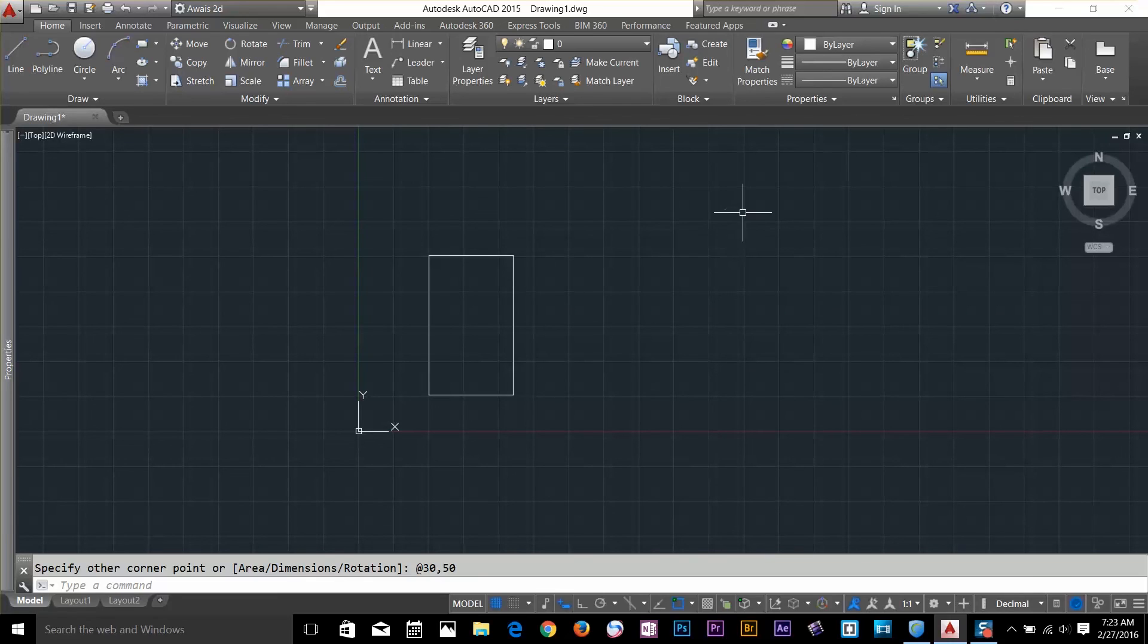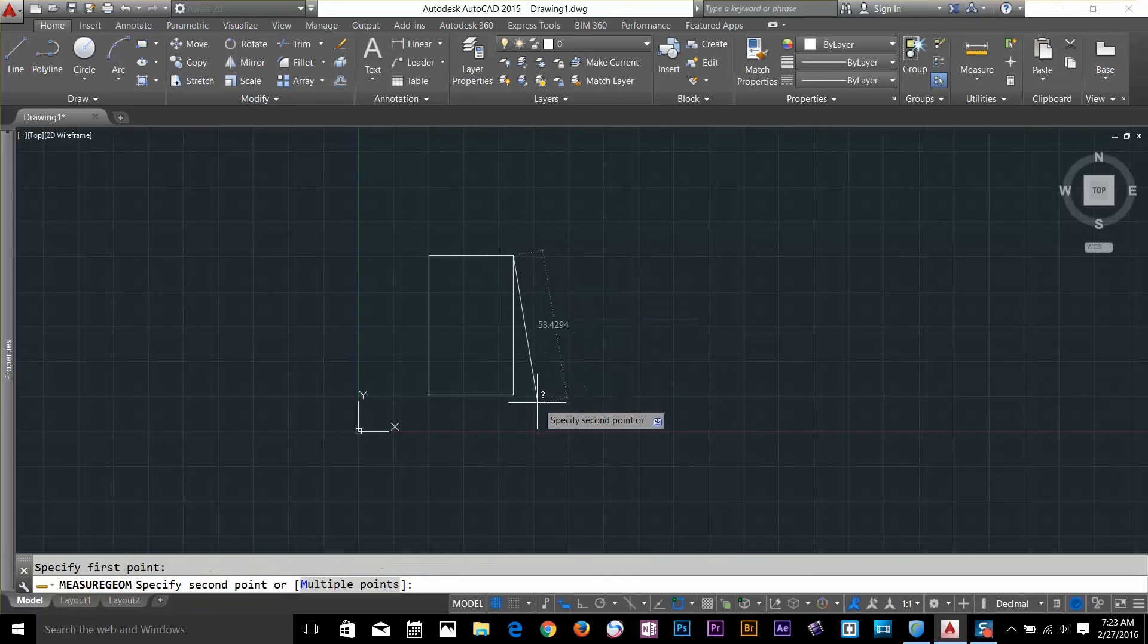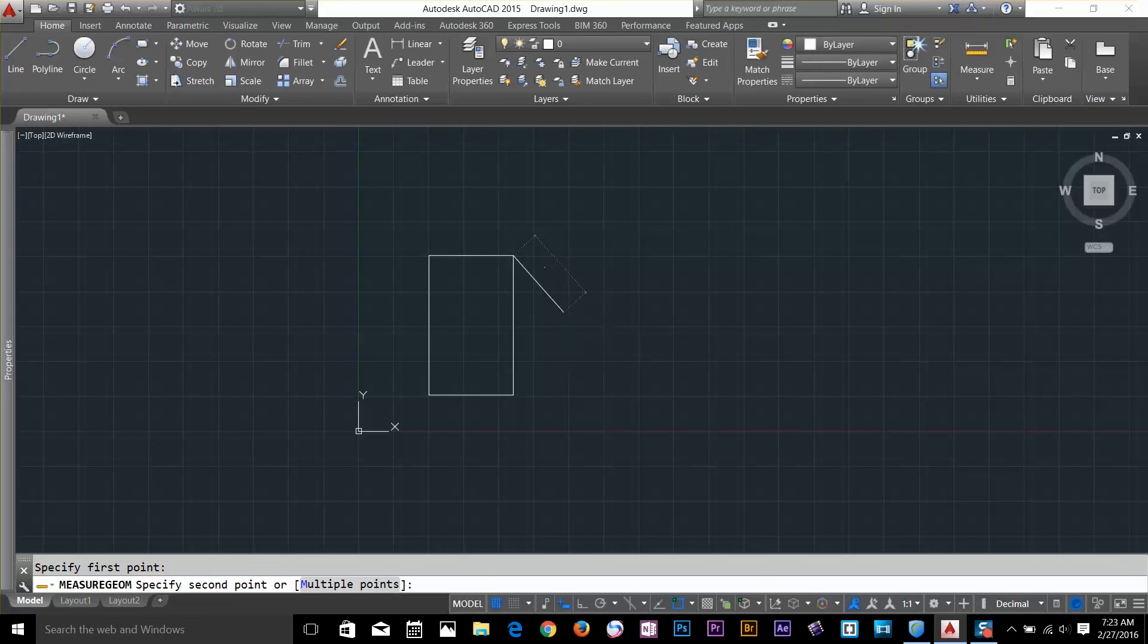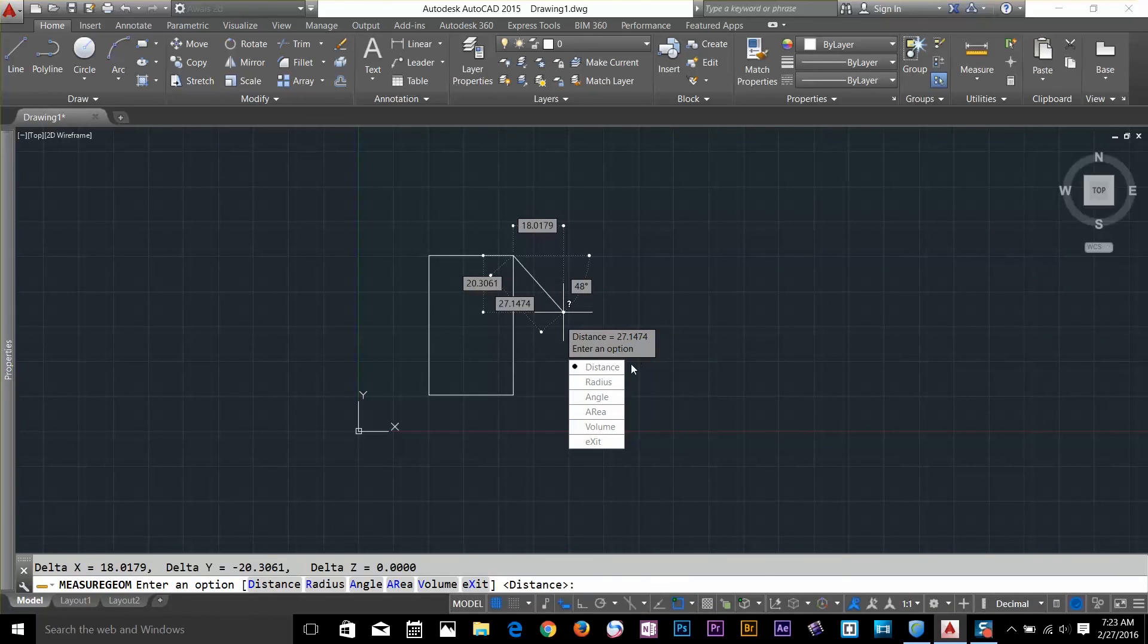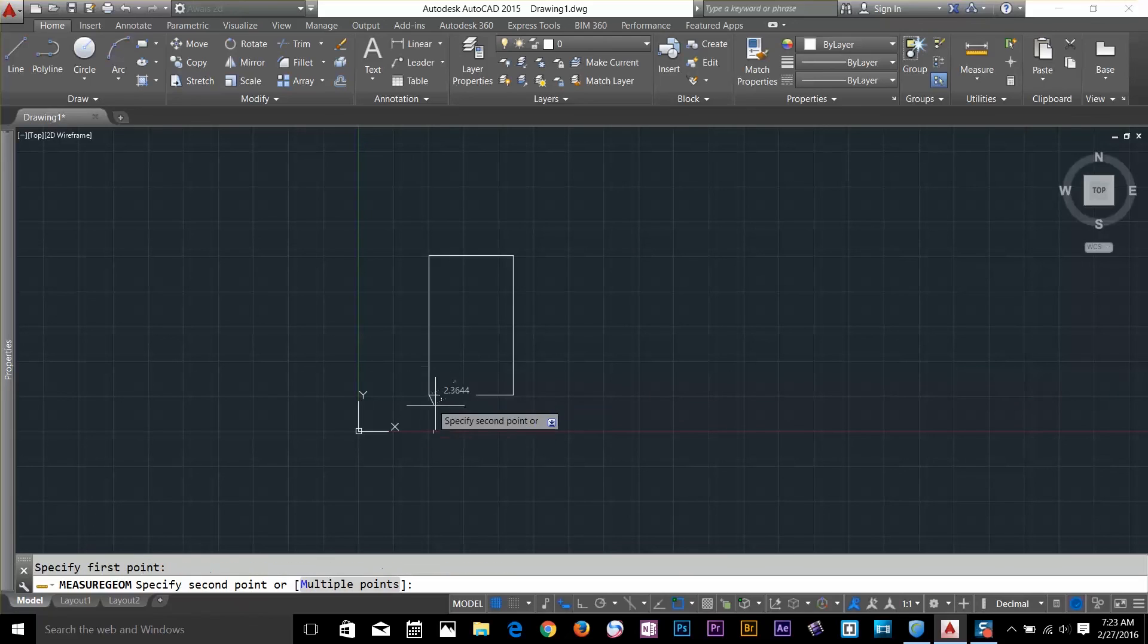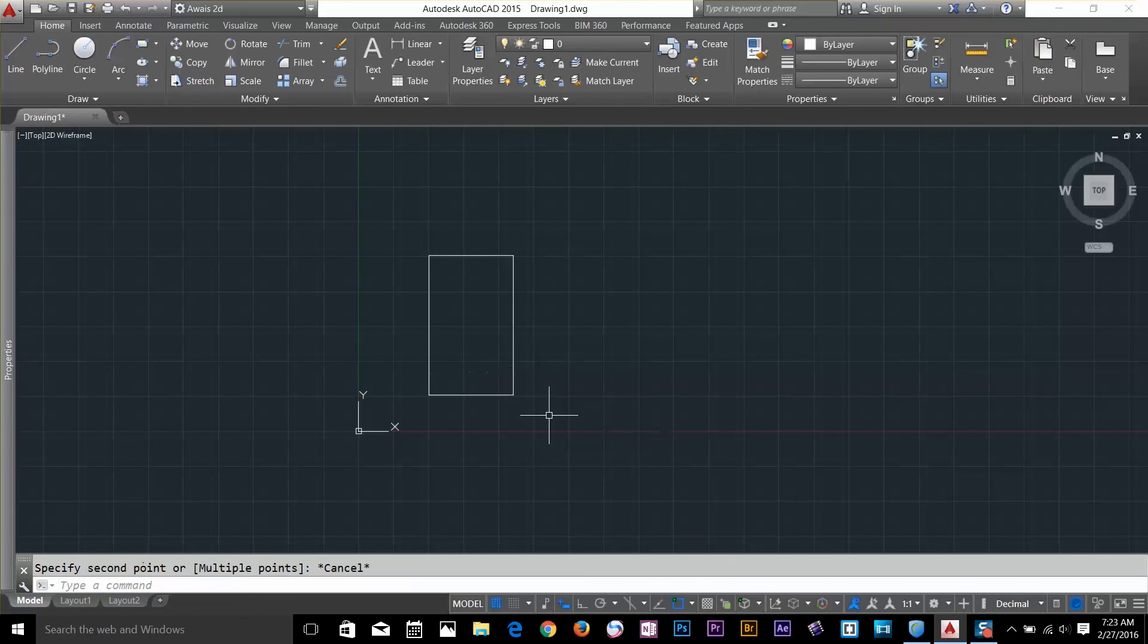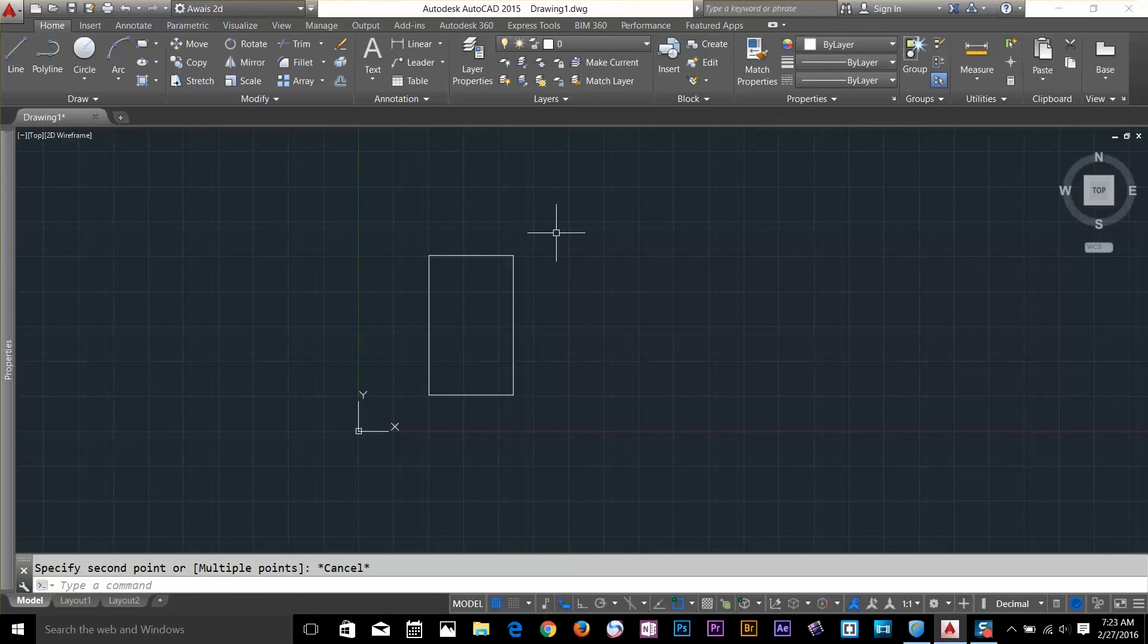So if I measure this by using a measure command and I start from this point to this one which is 50. And I will start this command again and measure from this point to this point which is 30. So Cartesian coordinate system is more useful when you're drawing rectangles.